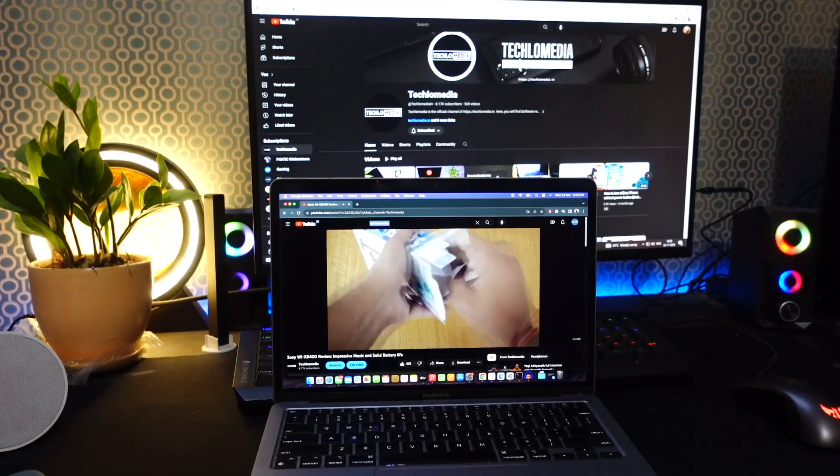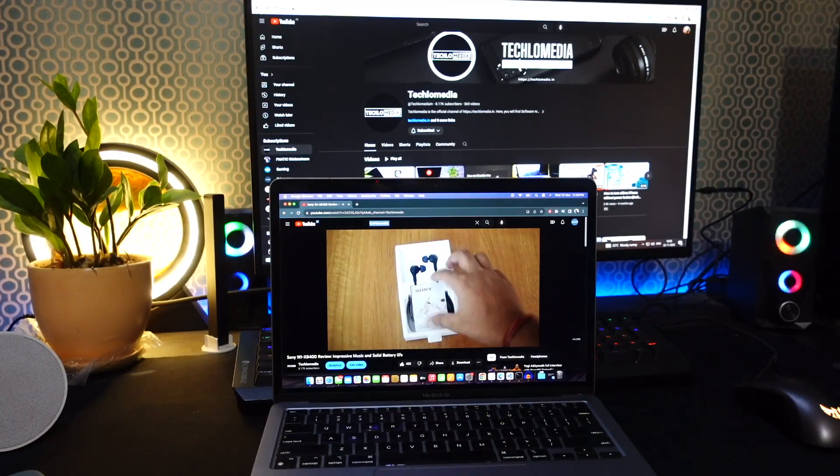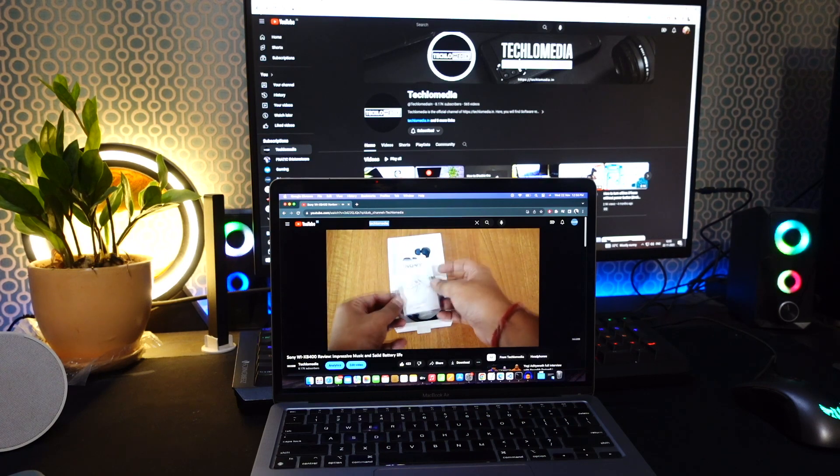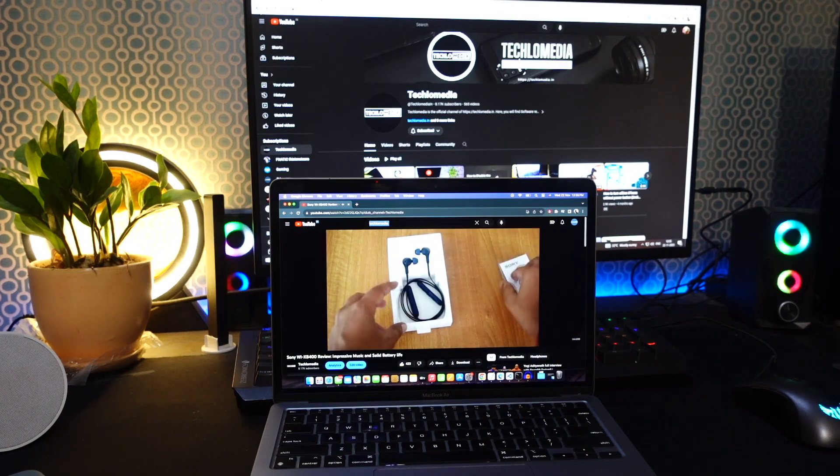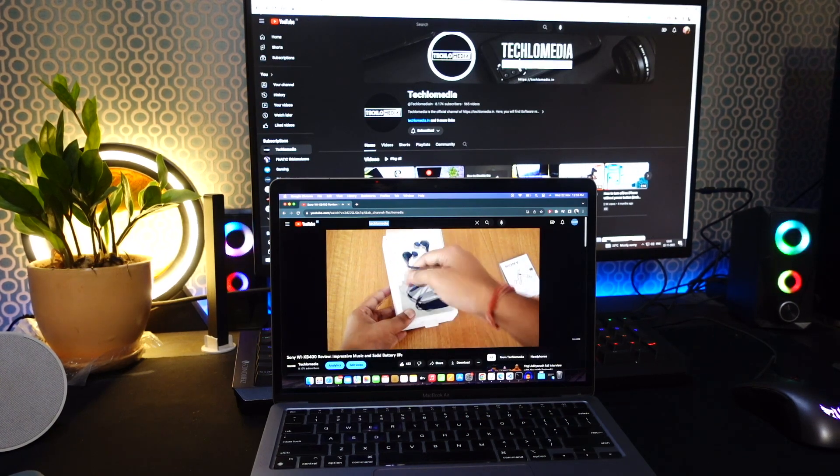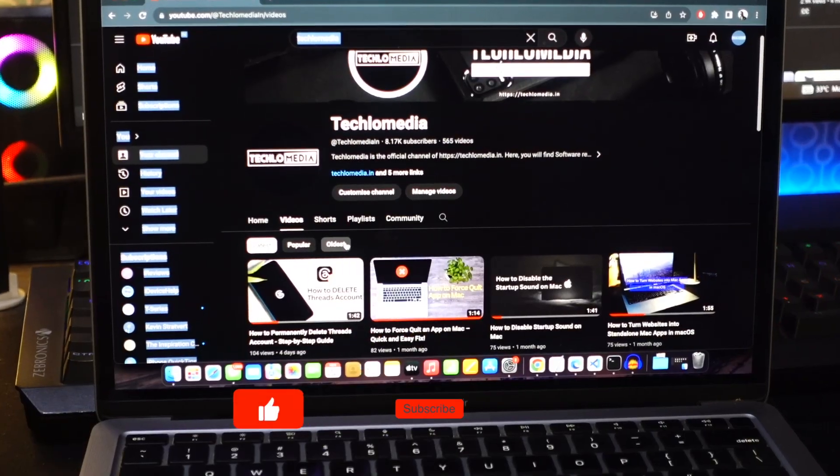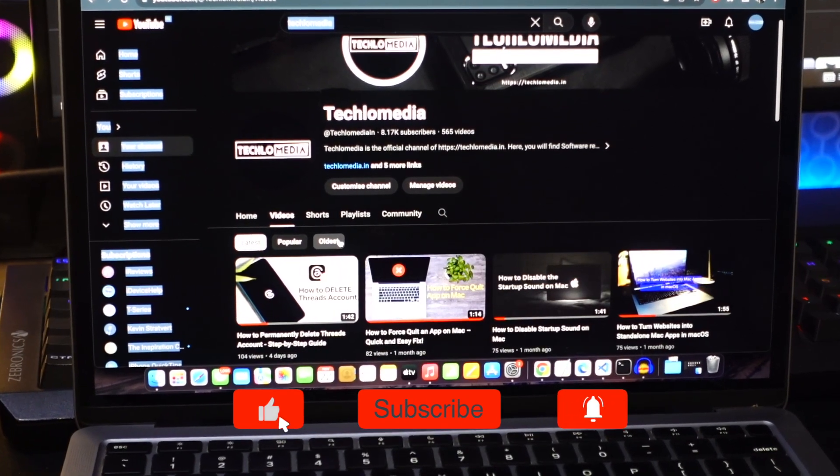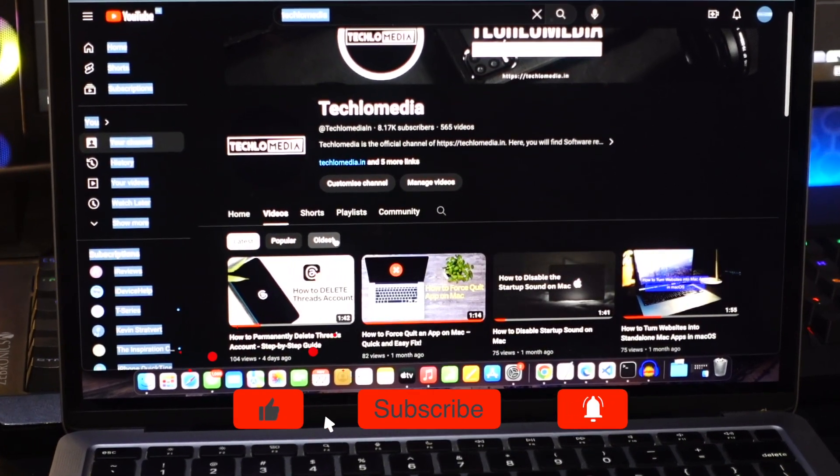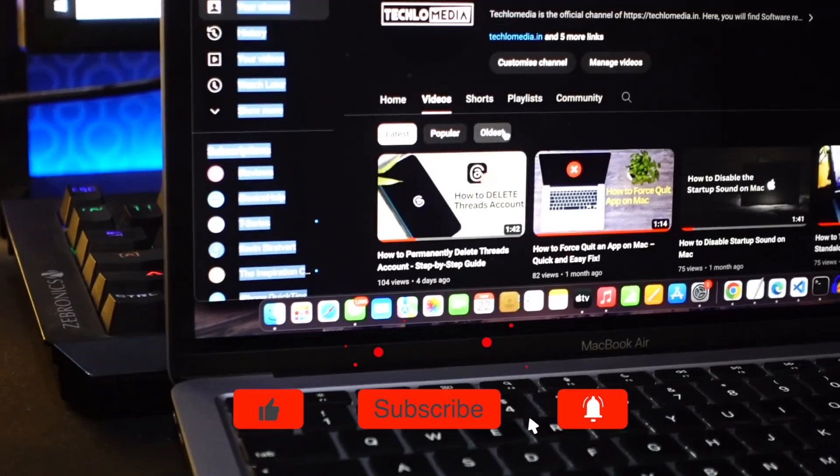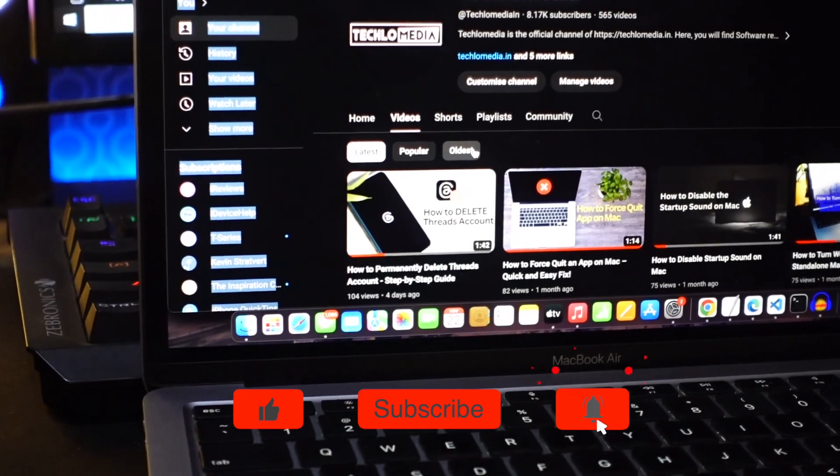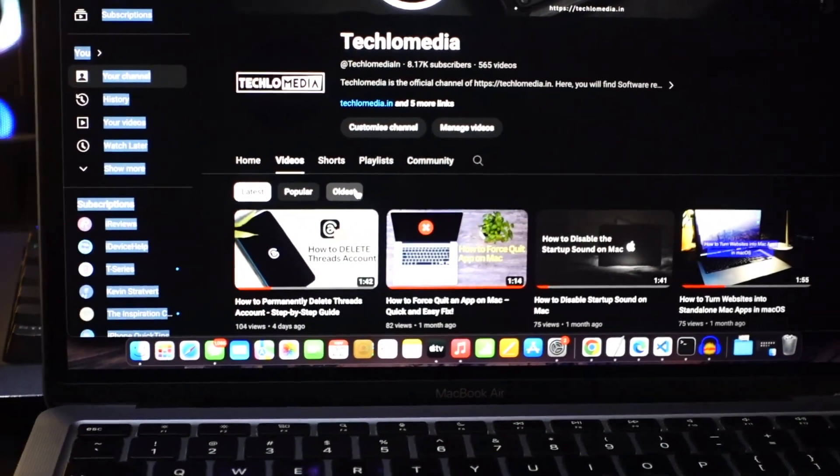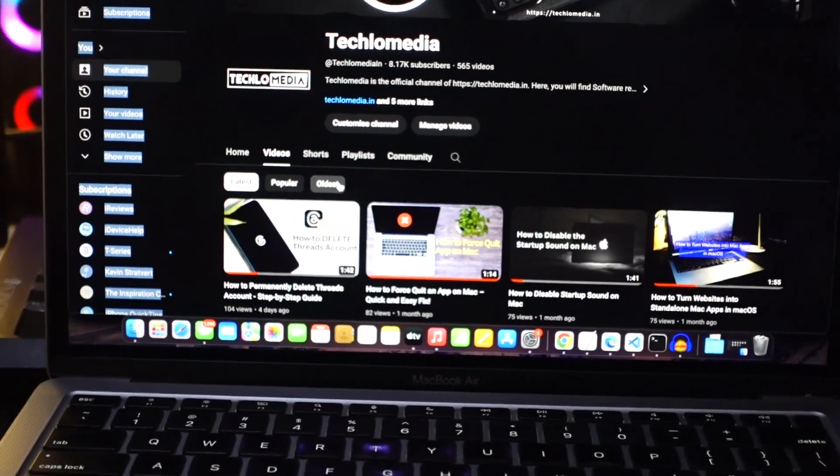That's it for this video. These shortcuts are sure to boost your efficiency and make your YouTube experience even more enjoyable. Before we wrap up, don't forget to drop a comment below letting us know your favorite shortcut. Give this video a thumbs up if you found it helpful. Thanks for watching. Until next time, take care.